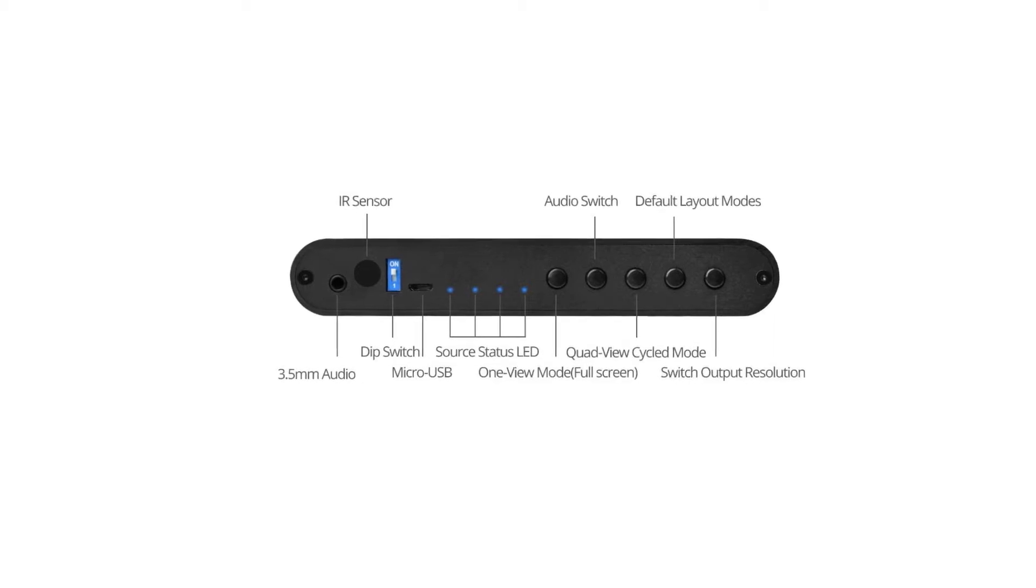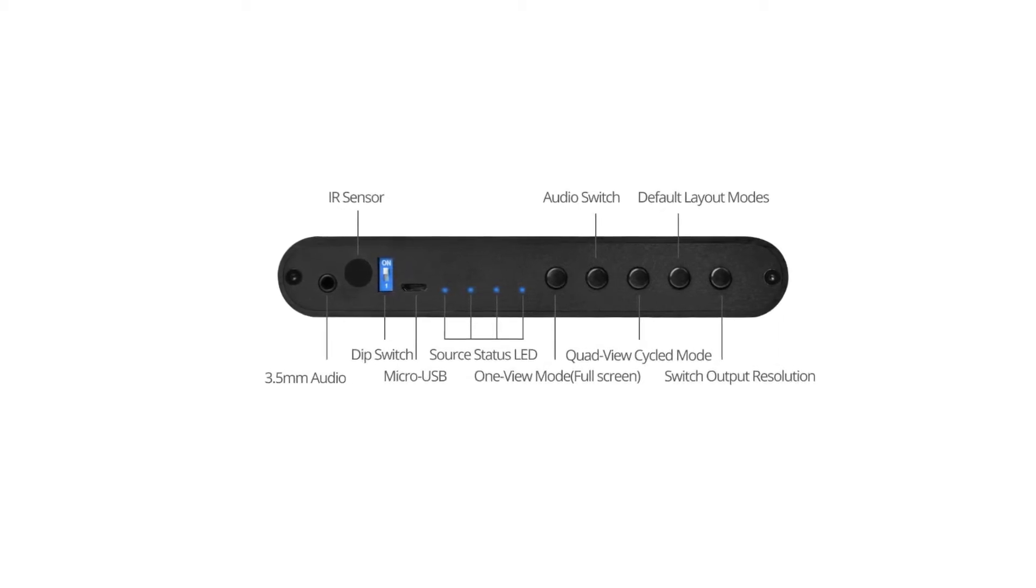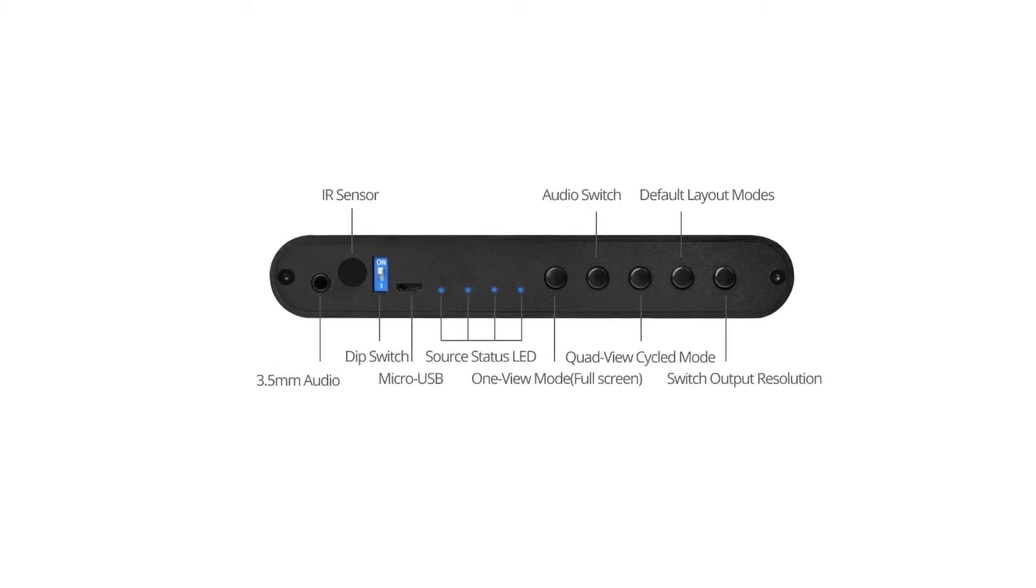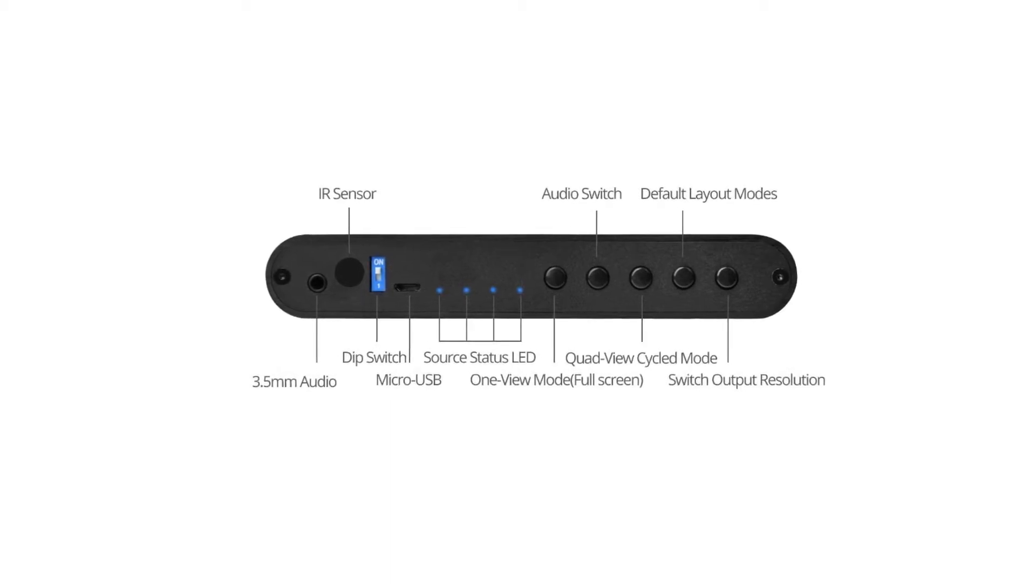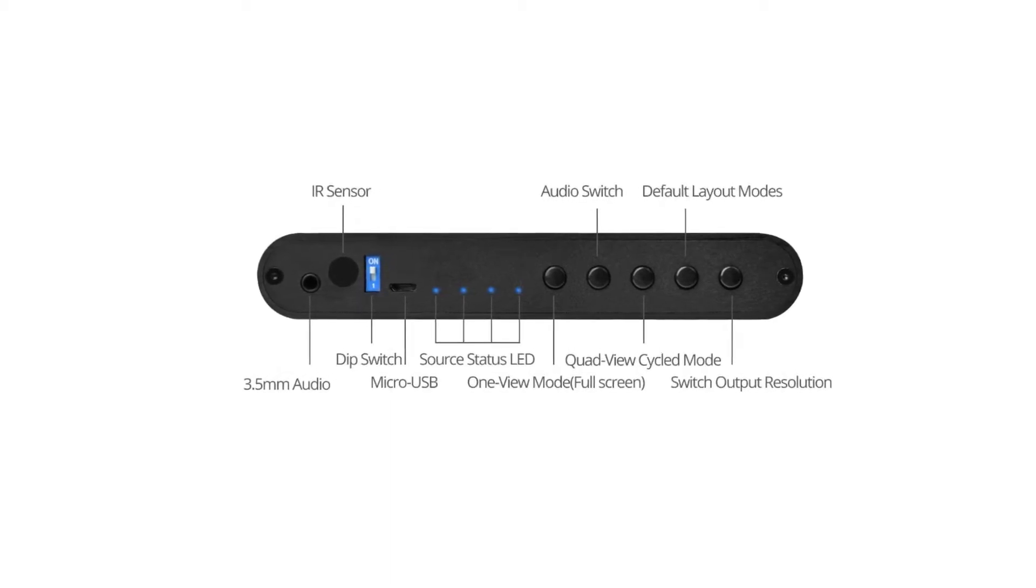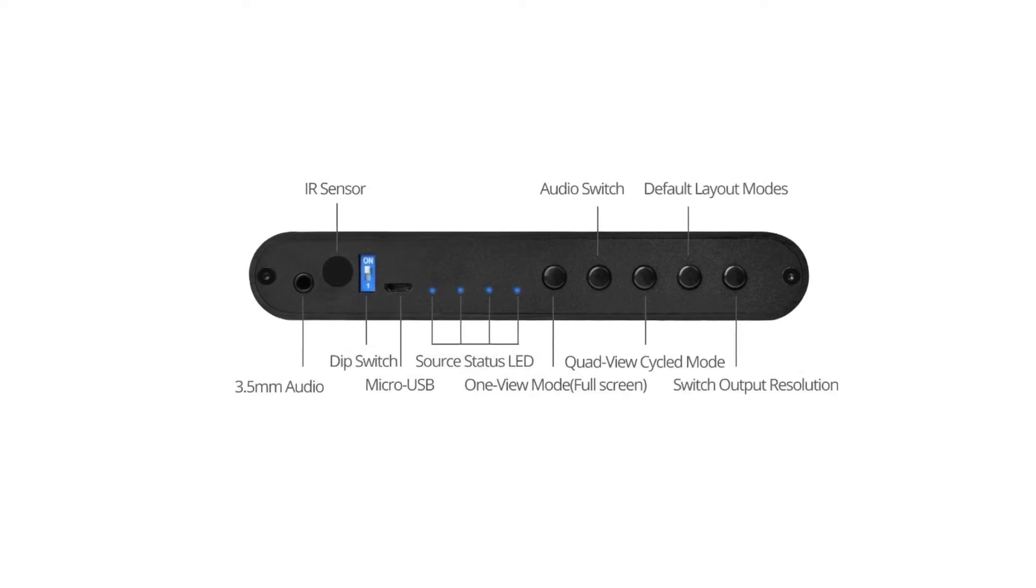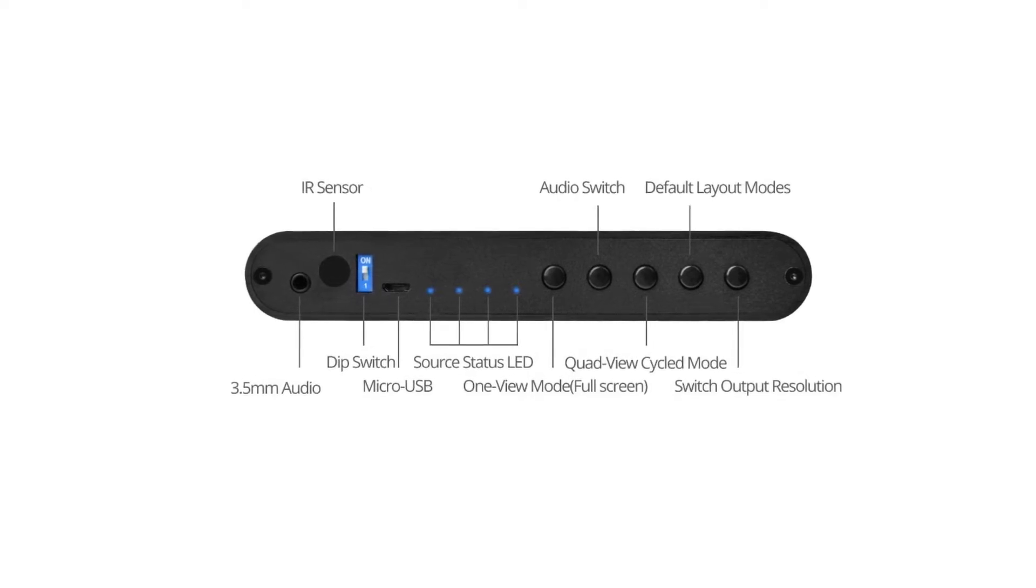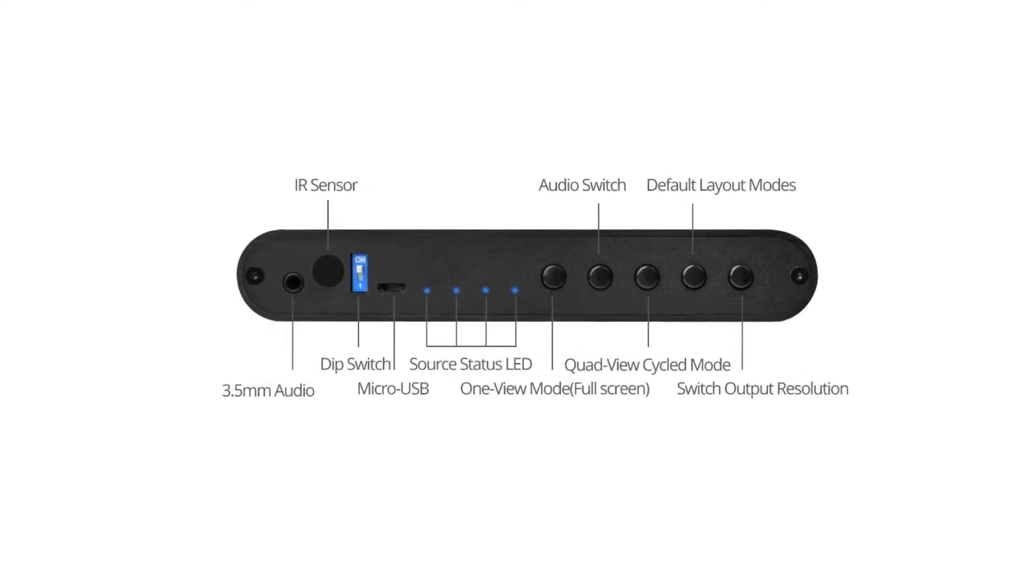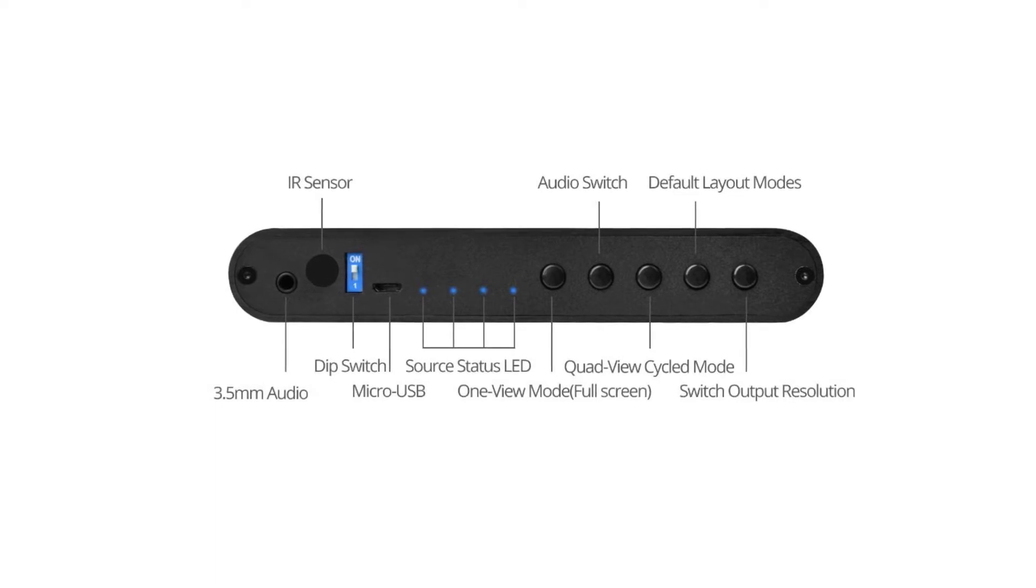we have a 3.5mm audio jack, an IR sensor for remote control, a DIP switch, a micro-USB for firmware updates, four LED lights to show the status of each source,